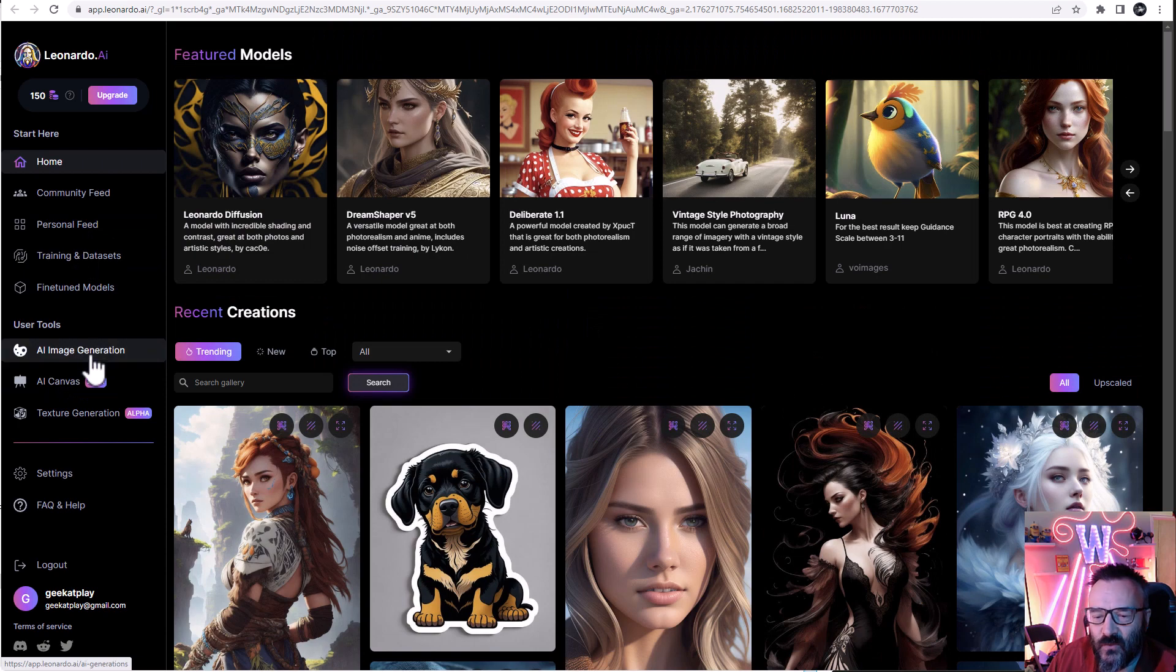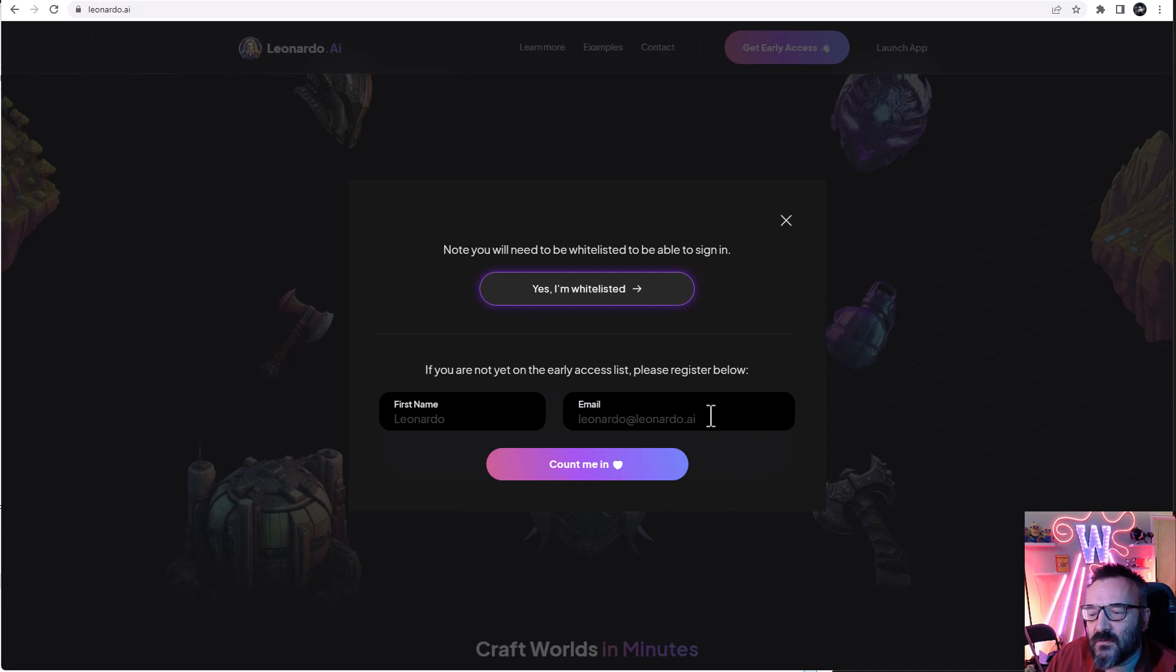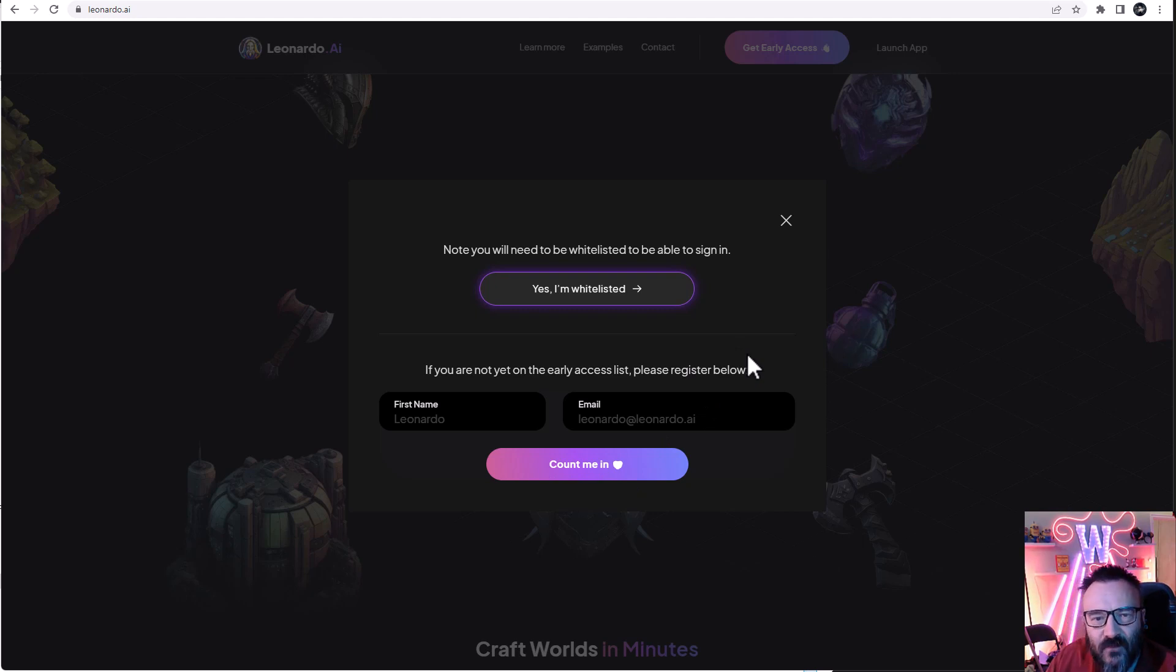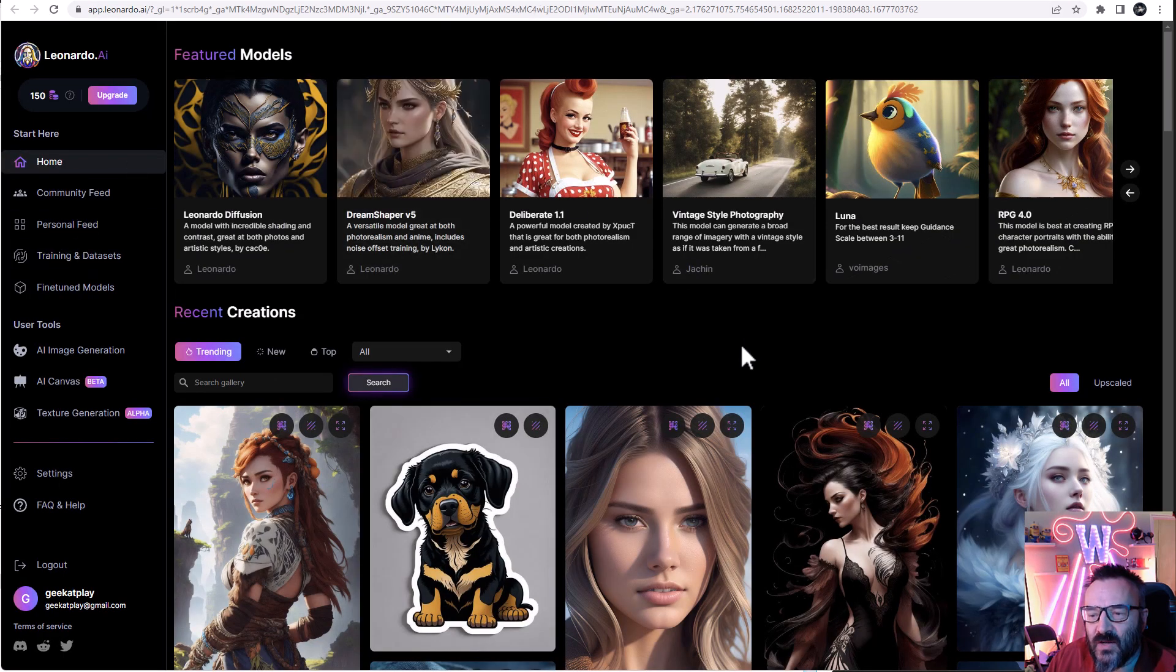So if you want to create, first actually what you need to do is come to Leonardo.ai and apply for the whitelist so they can verify you're not a bot or some other stuff or a duplicate account. It's a very easy and fast process. After this, you'll have access to the website.